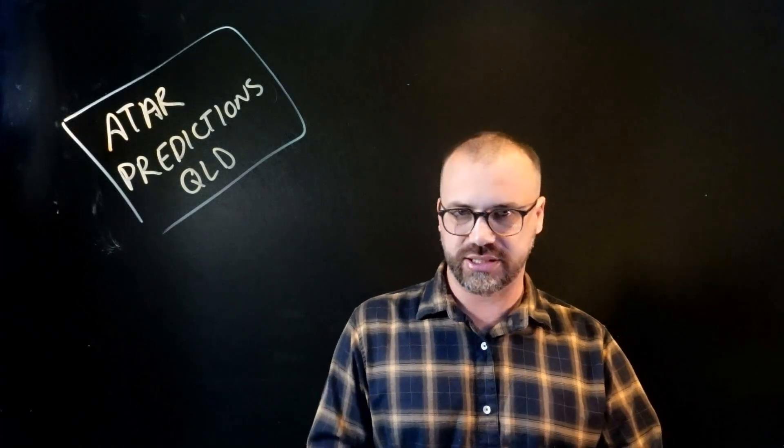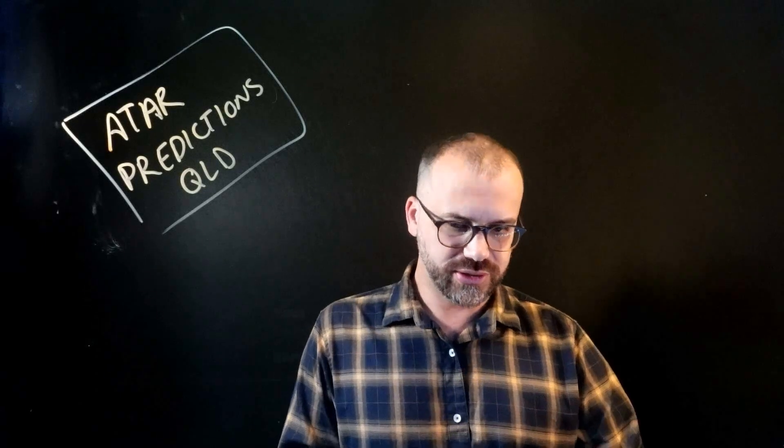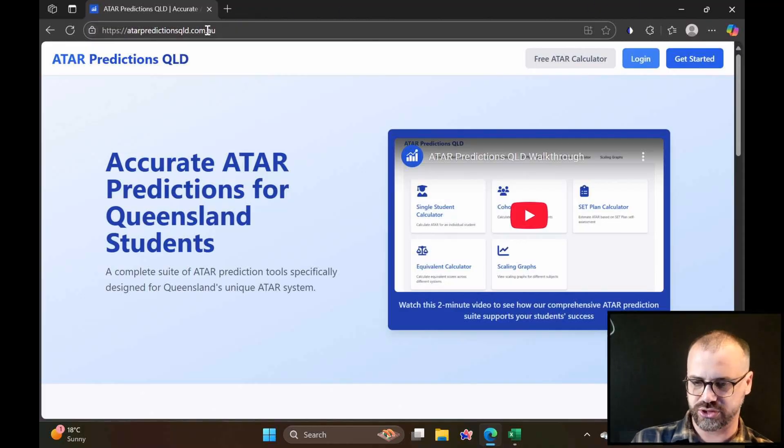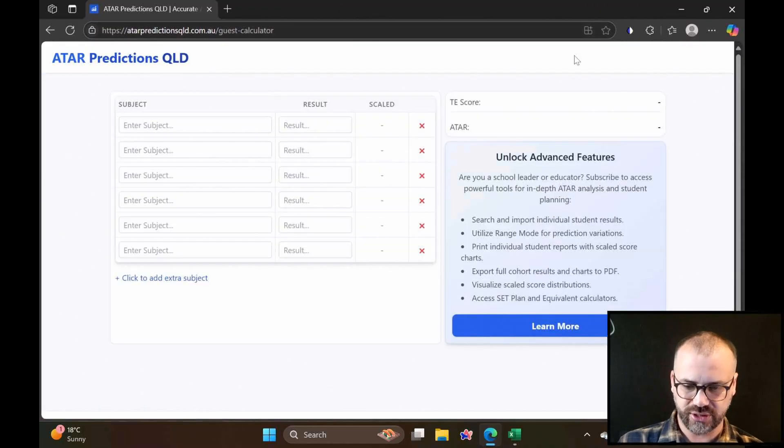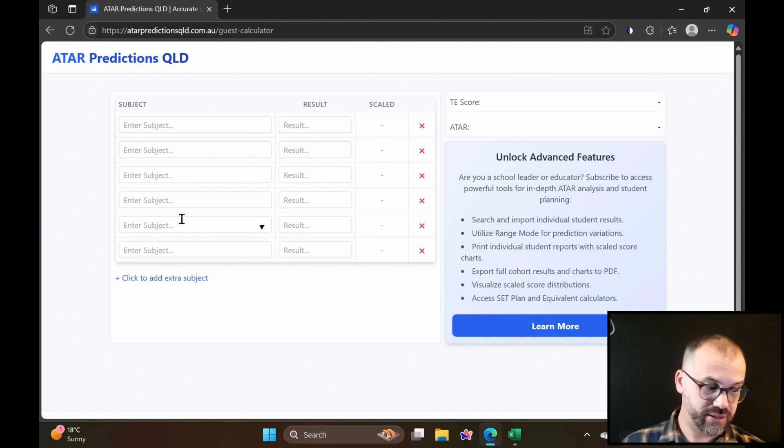So if you are a student, go to atarpredictionsqueensland.com.au, go to our free calculator, and then just type in your subjects and your results.